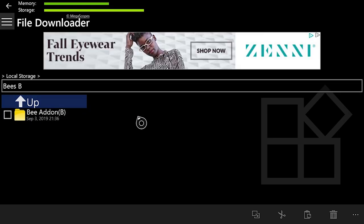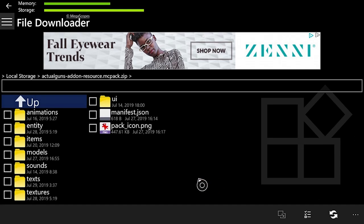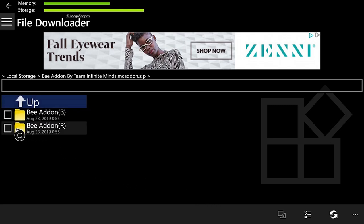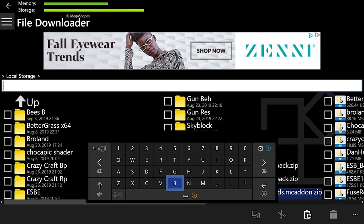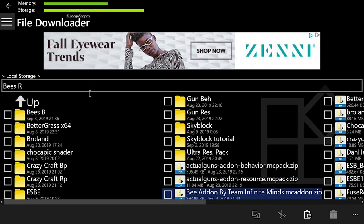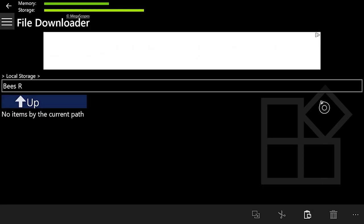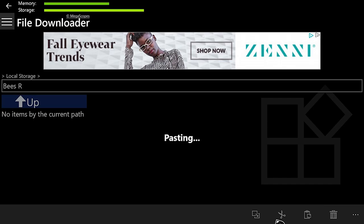Now what you'll want to do after this is hit B again to go back into the Local Storage, find the zip file for the Bs add-on — not the actual guns add-on. Hit A on the B add-on, and then hit the tick marks on the R file, and hit Copy. What you'll want to do once again after that is hit A on the Local Storage tab, and type in Bs capital R. Then hit Start to go back, hit the three dots at the bottom right, and hit New Folder once again.